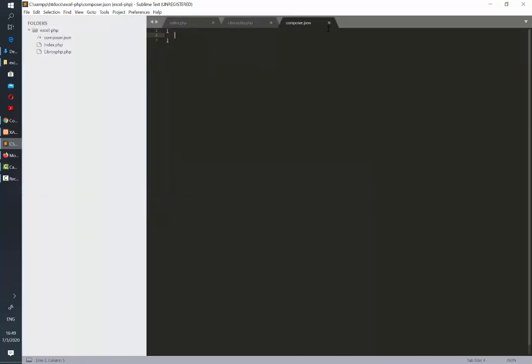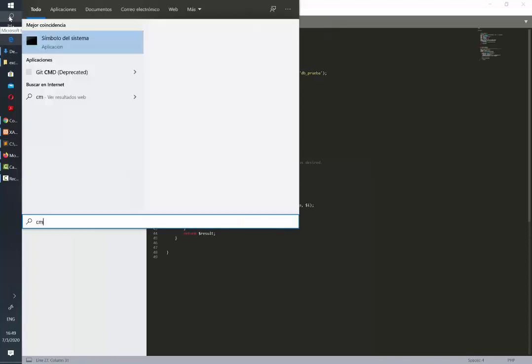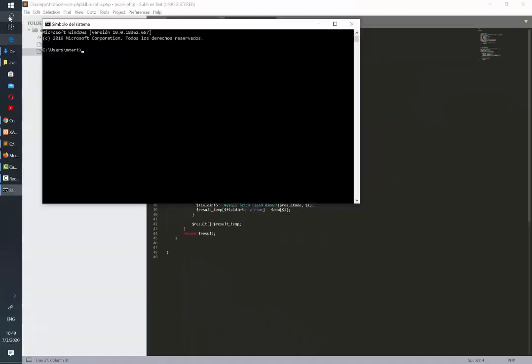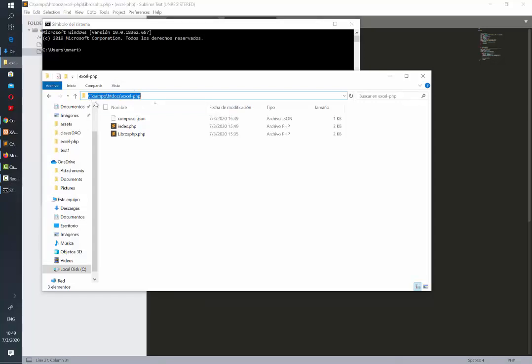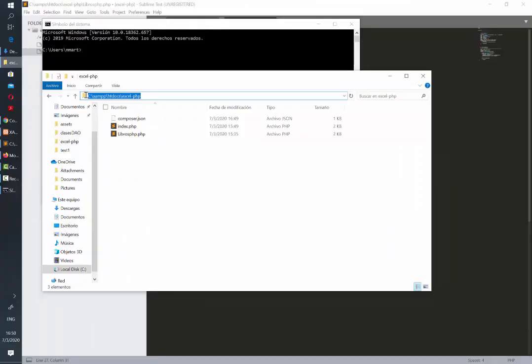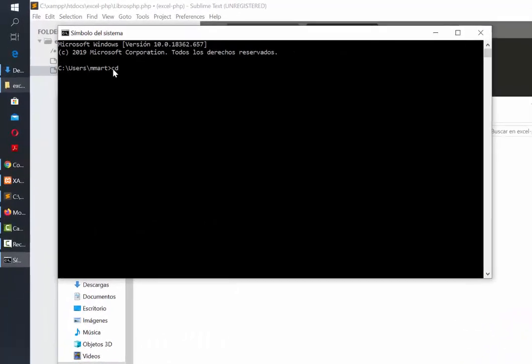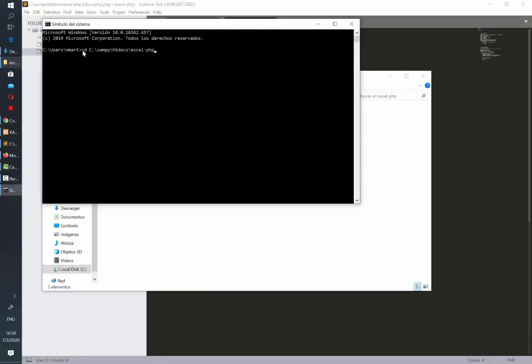Once it's saved we're going to close the file and then we need to open our command console. We are going to write cmd in our Windows search bar and it's going to open a new console. You need to know which is the path in which you have saved your project. In this case I have it in my C drive and the name of the folder is called excel-php. I'm going to copy the full path and then I'm going to go back to my command console. Here I'm going to write cd which is for change directory and then I'm going to paste the full path of my project. Then I hit enter and it's going to change the location.